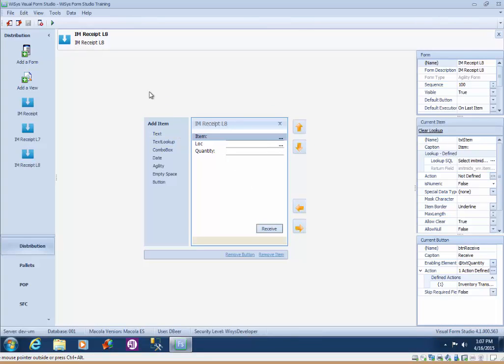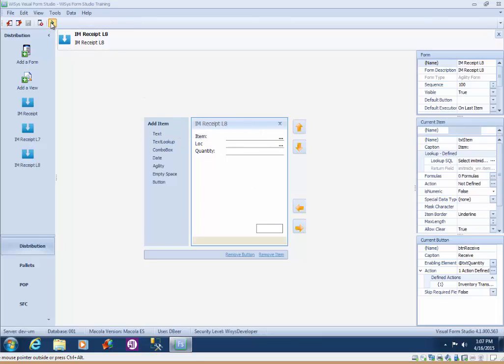So if you recall we didn't put any validation on the item field so you can type anything you want even though the item doesn't exist in McCola. So what we're going to do is add some checking to make sure that the item that is scanned or entered is valid.